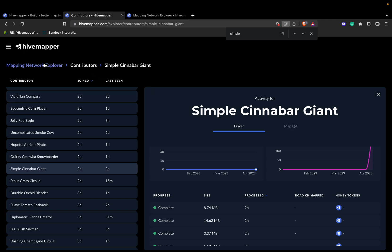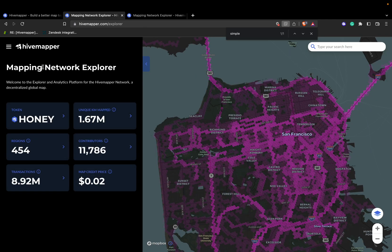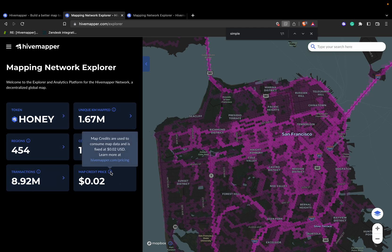Now let's focus on the Transactions tab. If you ever wonder what any of these metrics mean, you can hover over the info icon and it'll give you a quick one or two sentence breakdown.